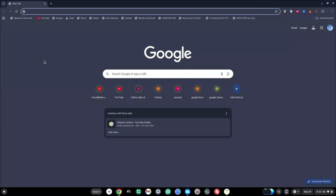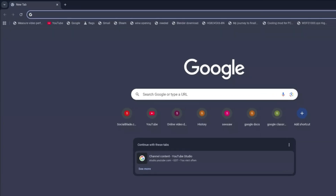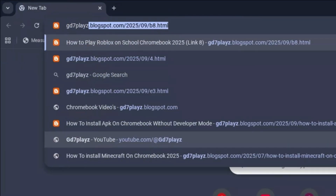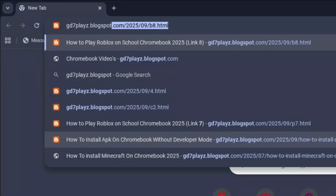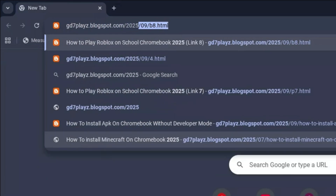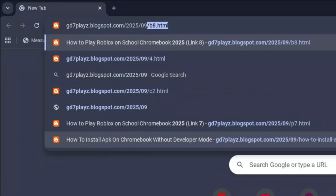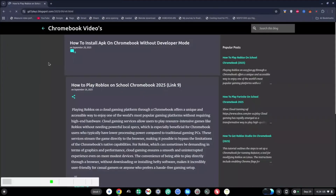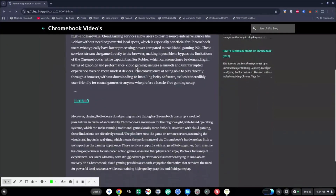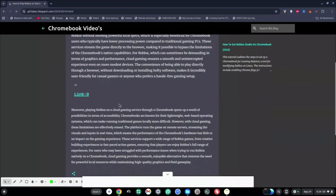For the ninth and final link, go ahead and type in gd7plays.blogsports.com/2025/09/n9.html. Hit enter, try this ninth link out and see if this works for you as well.